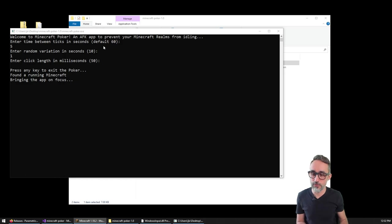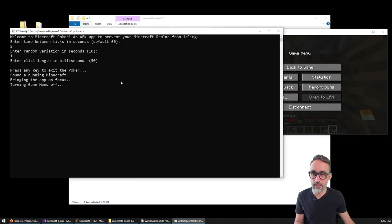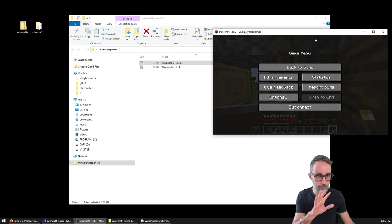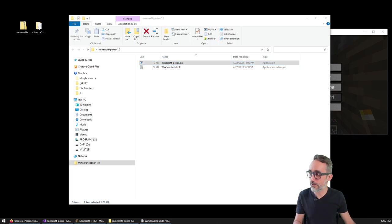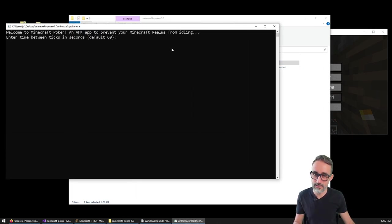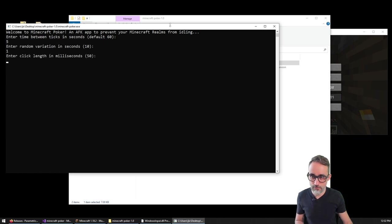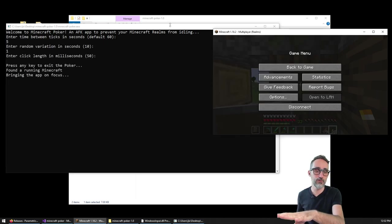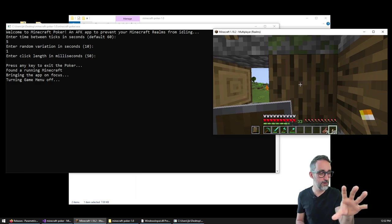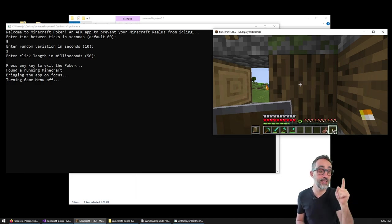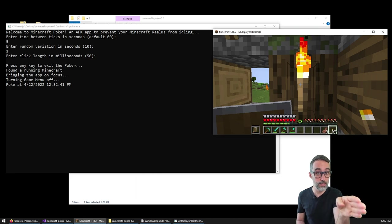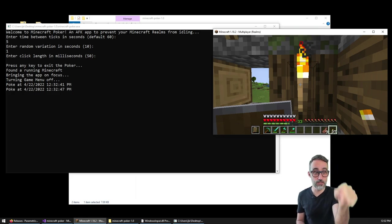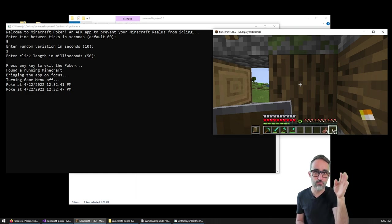What the app will do is that it will try to find... you have to have your Minecraft game running and it cannot be minimized. So let me do this again, five, one, and 50. So what the app will do is it will bring your Minecraft on focus, right? And it's up to you, you have to make sure that you are looking at a block that can have torches placed and replaced.